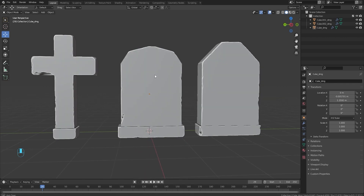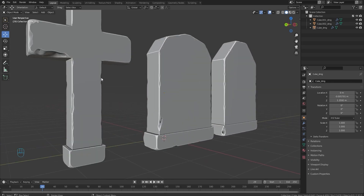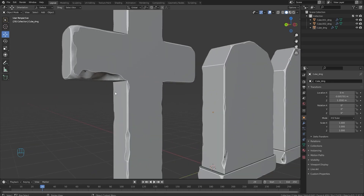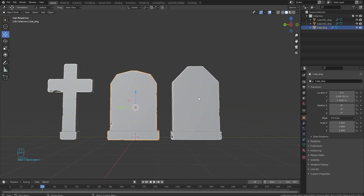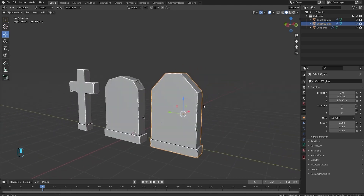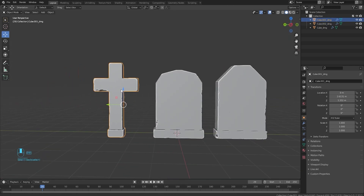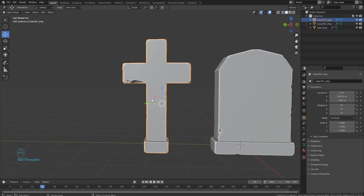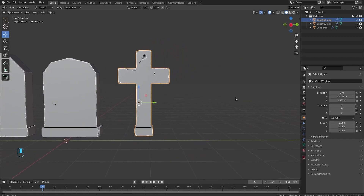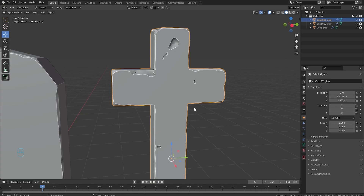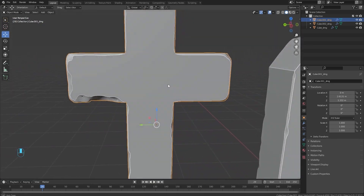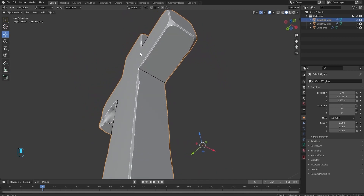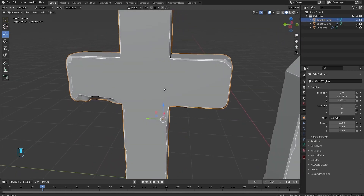Anytime we get a new program we kind of hop into it, realize it's a lot harder to learn than we expected, and then we hop out of it. So I've made these three graves and I think I'm gonna take this cross one into Substance Painter. I'm gonna call my friend Eternity who already uses Substance and they're gonna try to help me learn some cool tips and tricks. I'm super excited — if you guys are excited make sure to drop a like. Let's go.